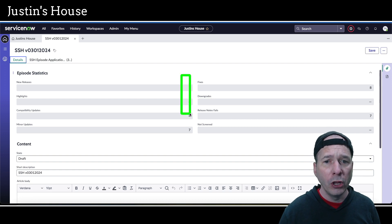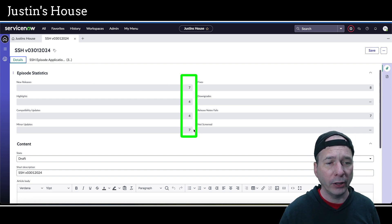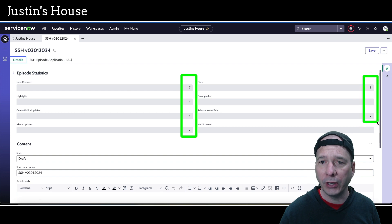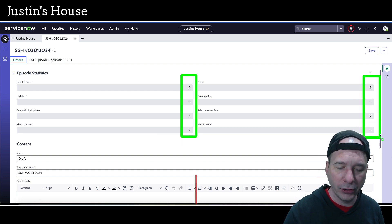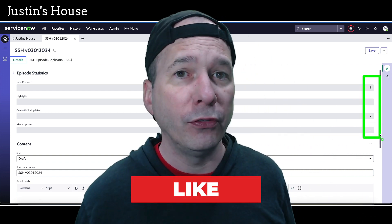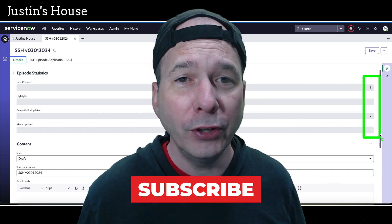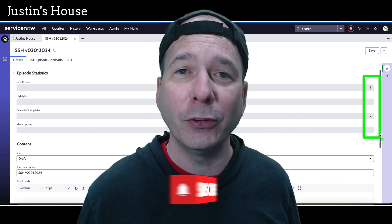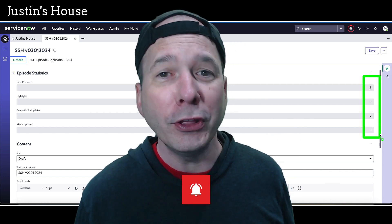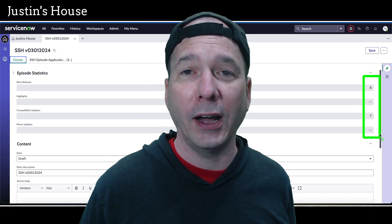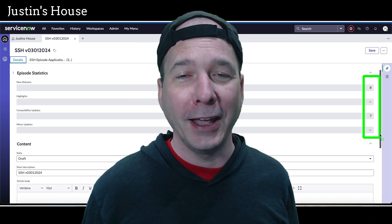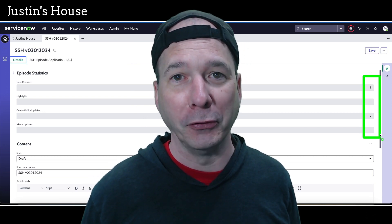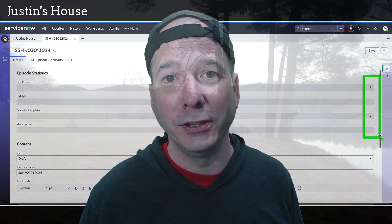Let's take one more look at what you just saw or heard. We had seven new releases, four highlights, four compatibility updates, seven minor updates, eight fixes, and seven release notes fails. I hope you found this video or podcast helpful. If you did, please like, subscribe, or share it with somebody who you think might be interested in what's new and what got updated in the ServiceNow store. Until next time, don't forget to always be learning.